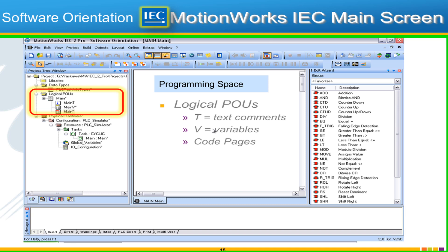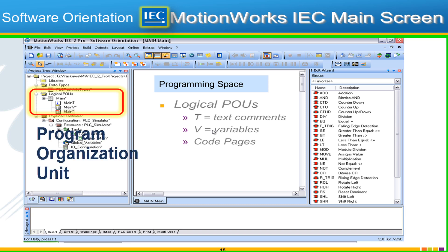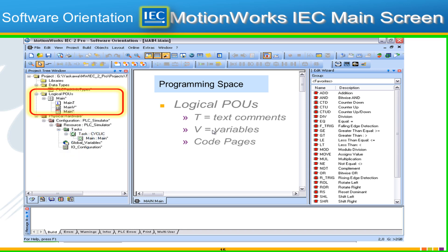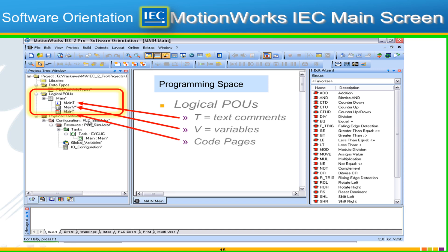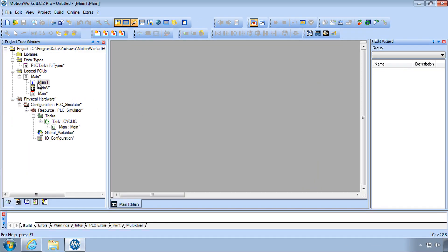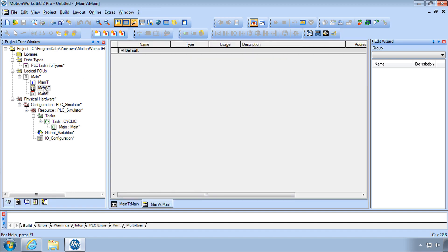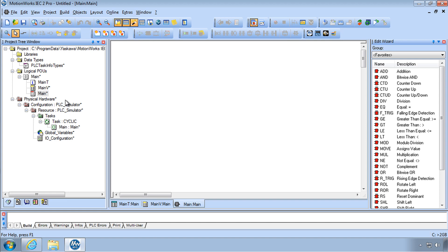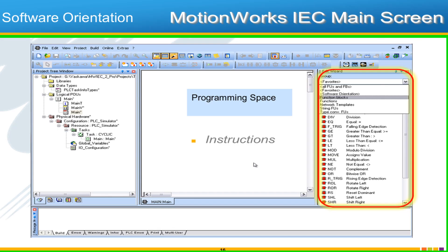Let's focus on the project tree window on the left, specifically the area called 'Logical POUs.' Have you heard the term POU? It stands for Program Organization Unit. We are given a POU as part of the template called 'main,' and this program organization unit has three parts: a text area for comments and descriptions, a variables area, and the main code page. The Edit Wizard on the right is simply the list of instructions used to create your program.